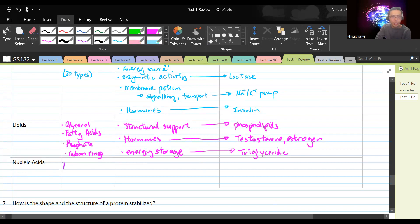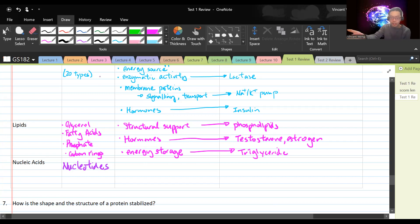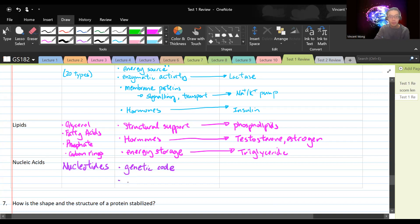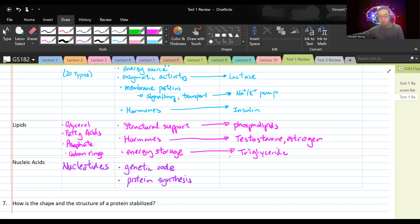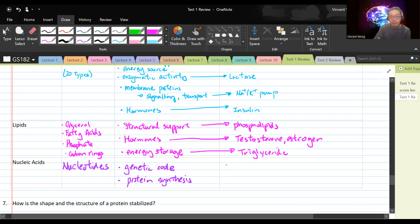Nucleic acids: the monomer is the nucleotide. For DNA the bases are A, T, C, G; for RNA they are A, U, C, G — thymine is replaced by uracil. The function of nucleic acids is to create the genetic code, which provides instructions for protein synthesis. Examples of nucleic acids include DNA and RNA.